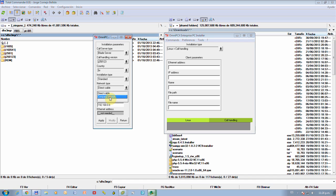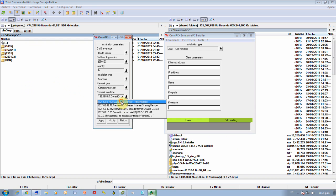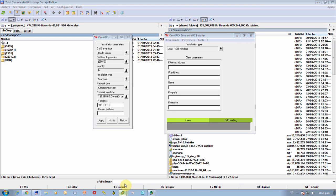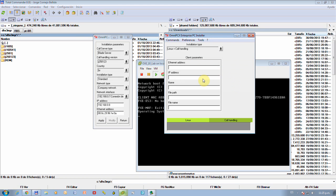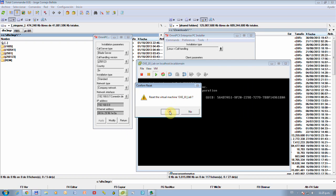For network type, we'll choose company network. I'm going through my wireless connection to the ESX server, so I will choose the correct interface — it's already selected, but if not, please choose the correct interface. Once we hit Apply, this will create a DHCP server and broadcast the information through this interface to this MAC address. Then we reboot our VMware.